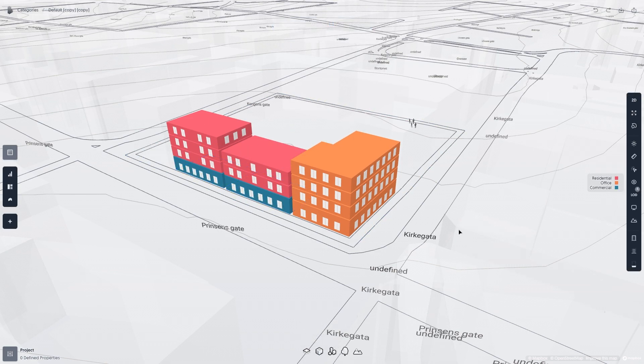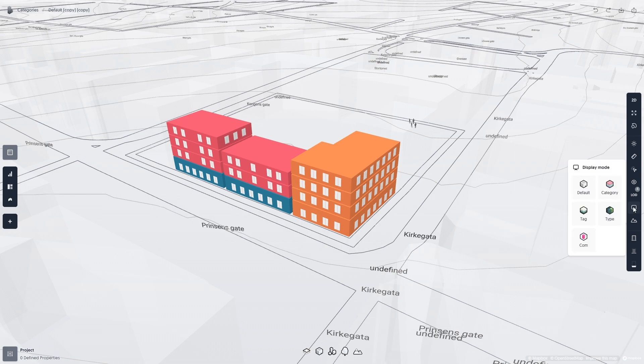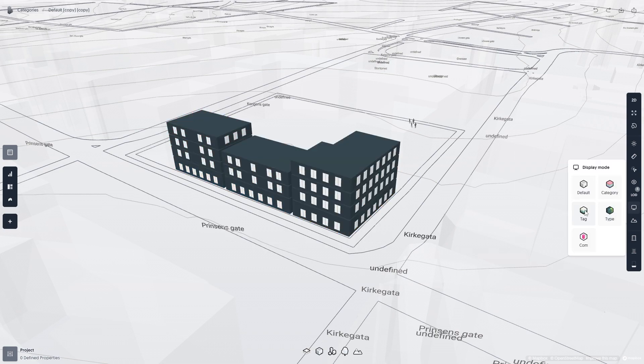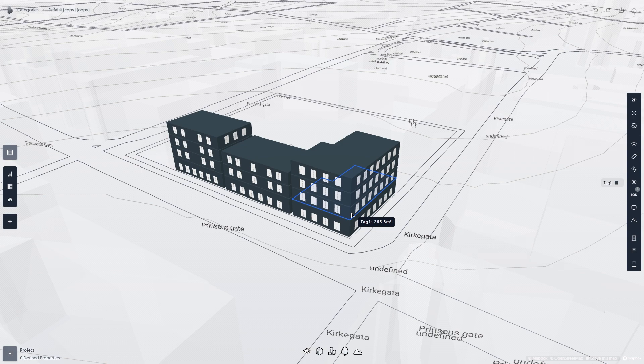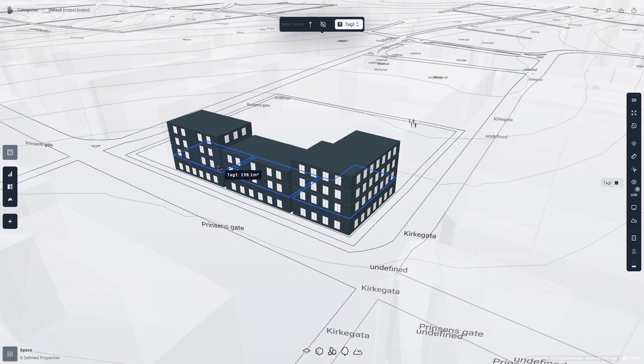Now let's switch to the tag display mode. To change the tag of a plot, building, or story, simply click on what you want to tag, and then select the tag from the dropdown above.